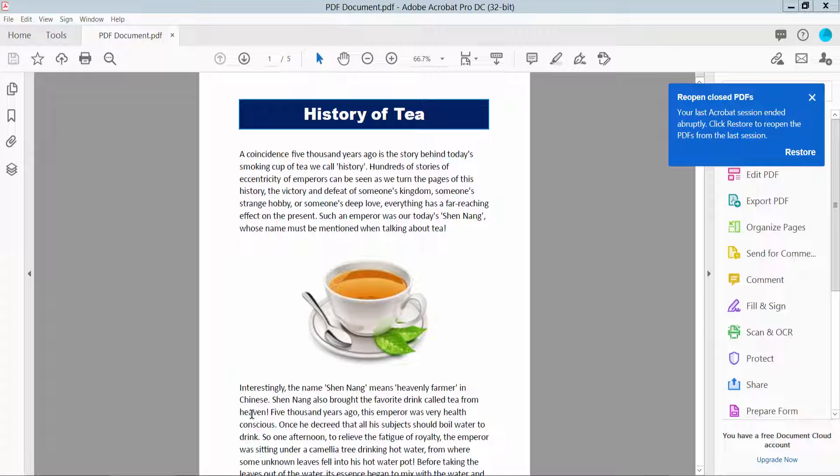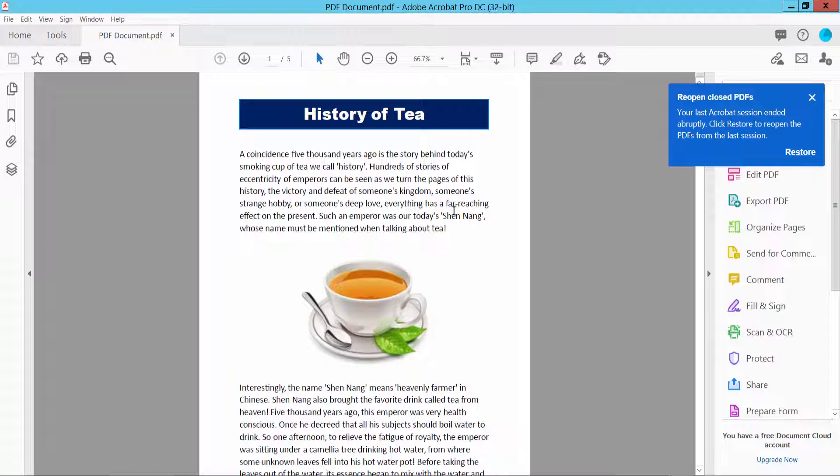Hello everyone, today I will show you how to select text in a PDF using Adobe Acrobat Pro DC. Open your PDF file with Adobe Acrobat Pro DC software and simply drag your mouse.